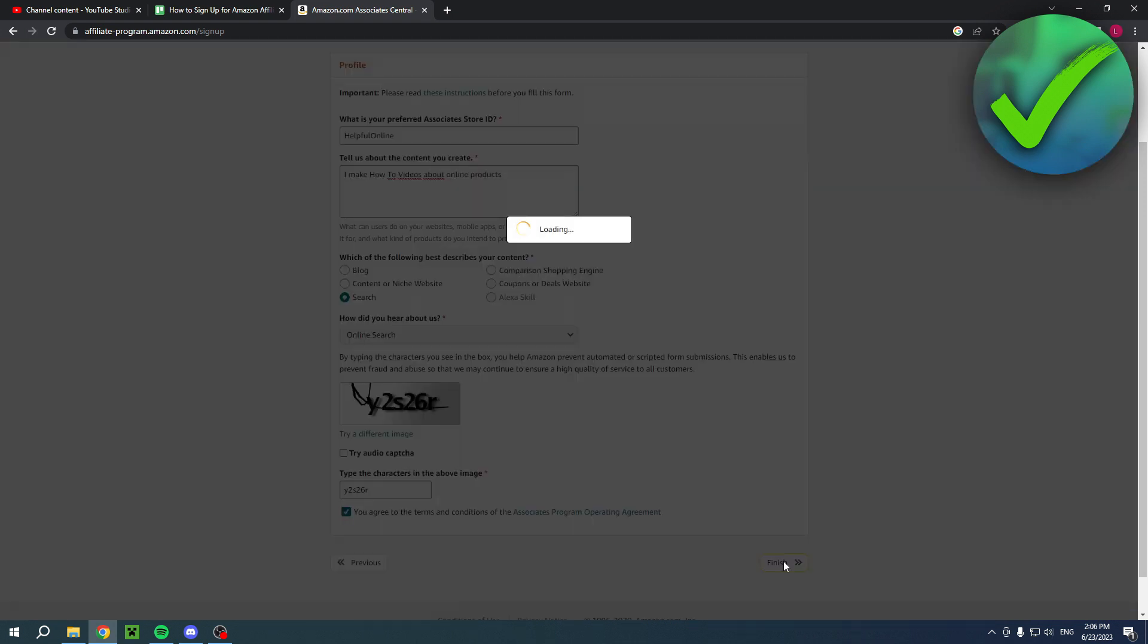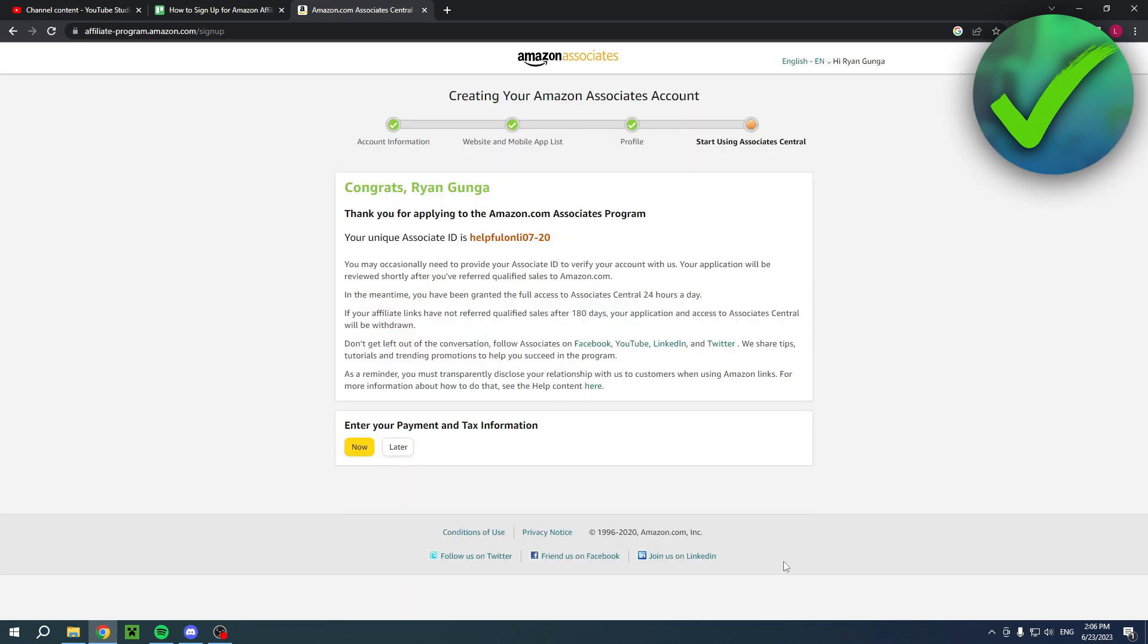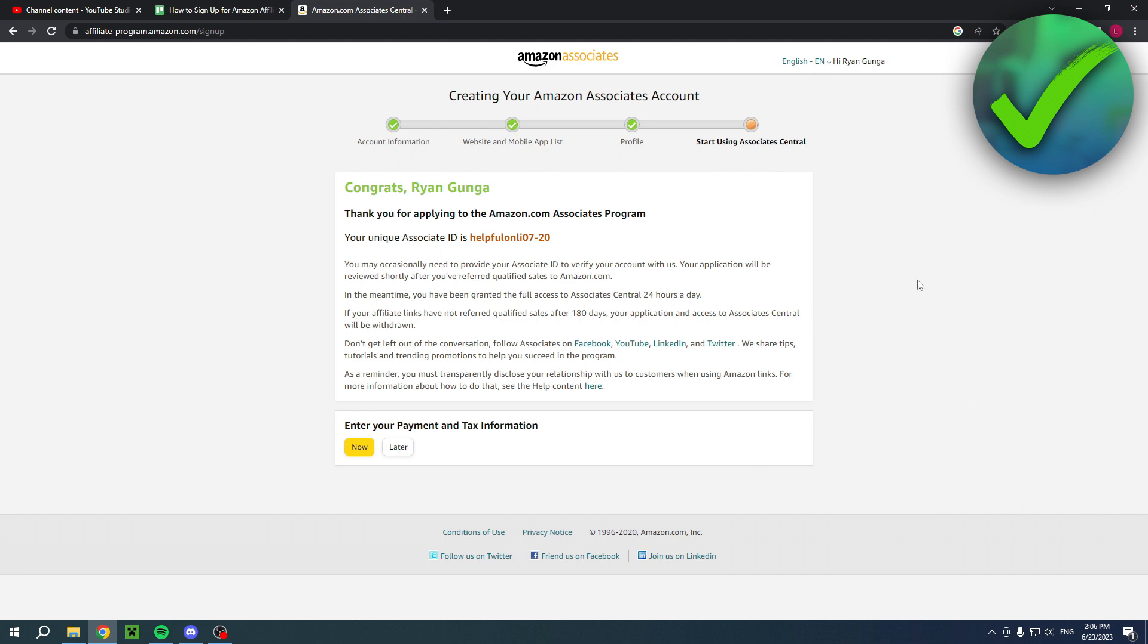Once this loads, you will have to wait a bit. There you go. Now it says in the meantime you have been granted full access to the Associate's Central 24 hours a day. They will still review your account, so if you have filled in something incorrectly, then they can still disable your account, but you should be good.